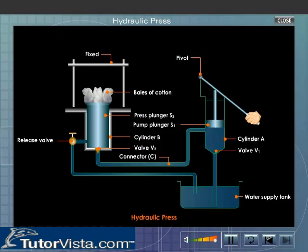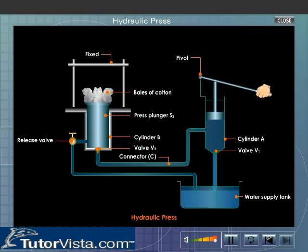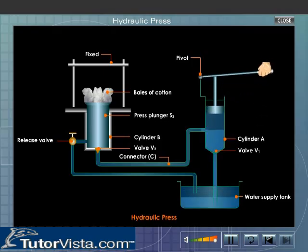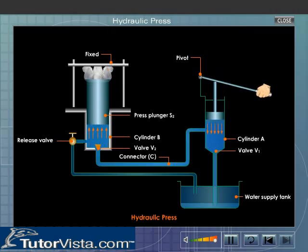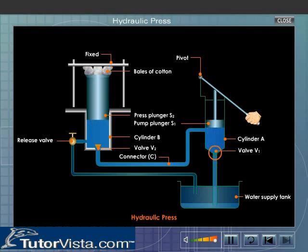When the pump plunger S1 is raised with the help of the lever, the pressure inside cylinder A decreases and as a result, the valve V1 opens upwards and water from the tank is pushed into cylinder A. When the pump plunger S1 is pushed downwards by lowering the lever handle, the valve V1 closes due to the increase in pressure in cylinder A.